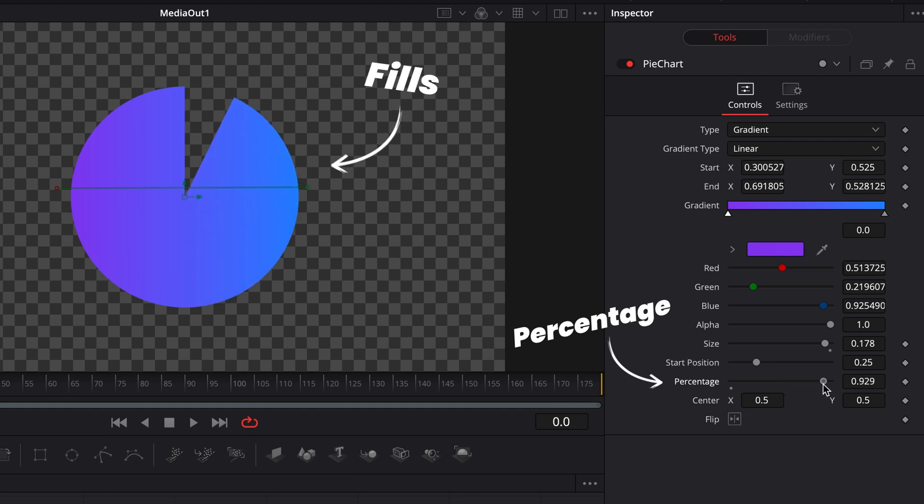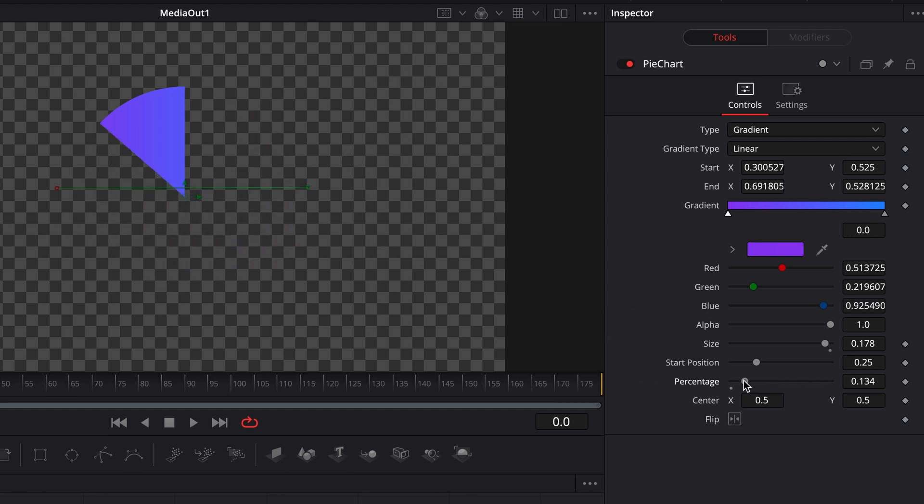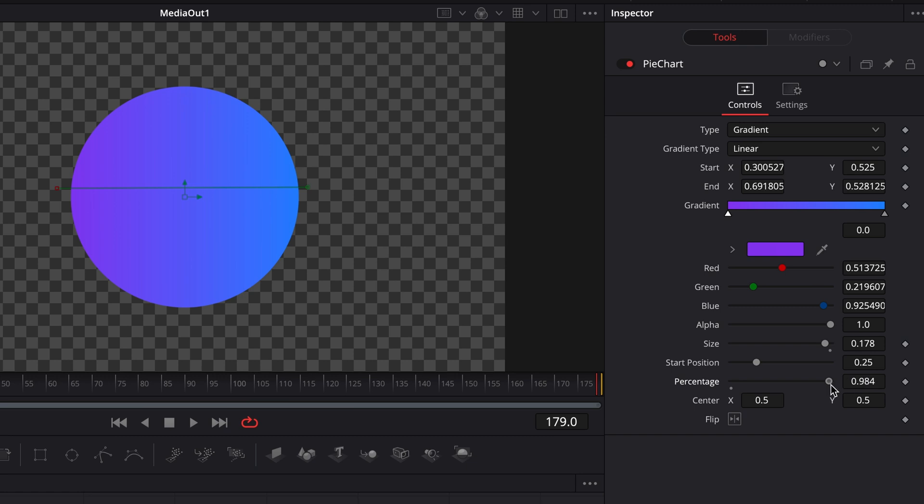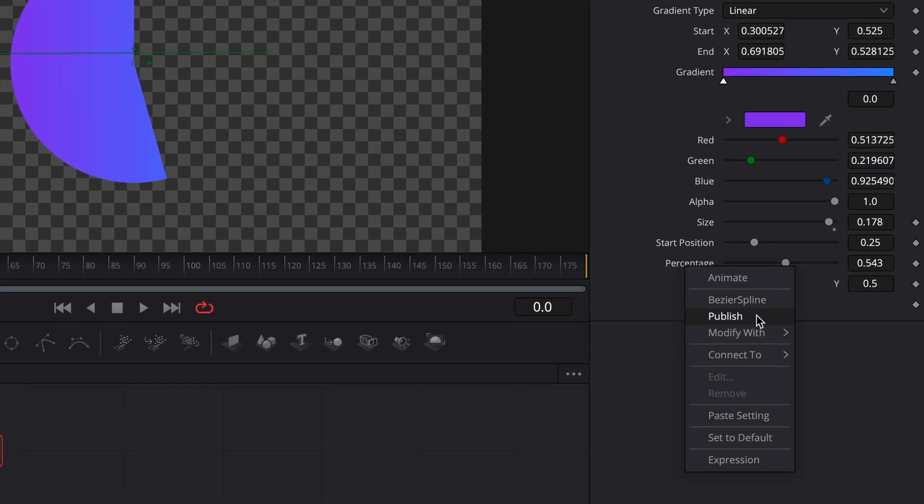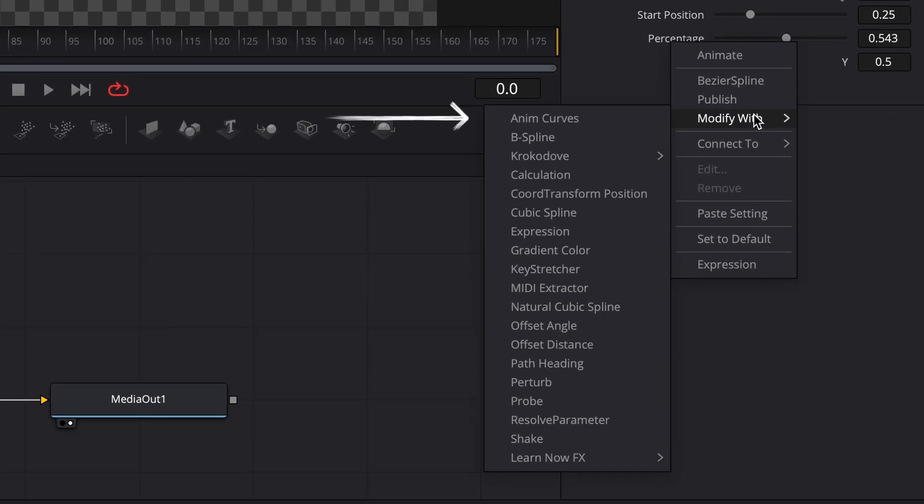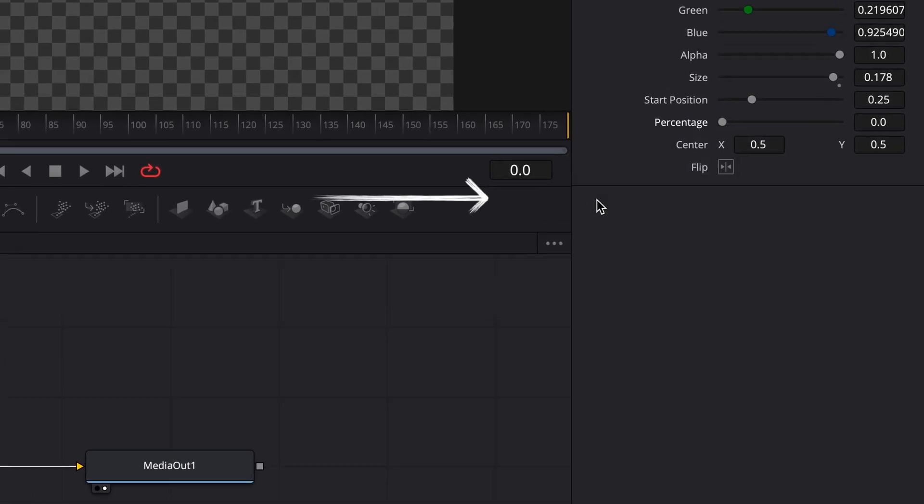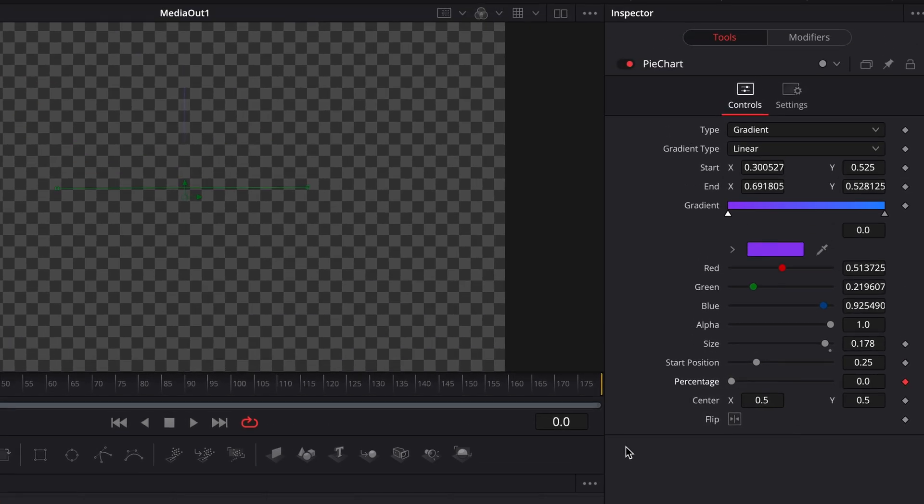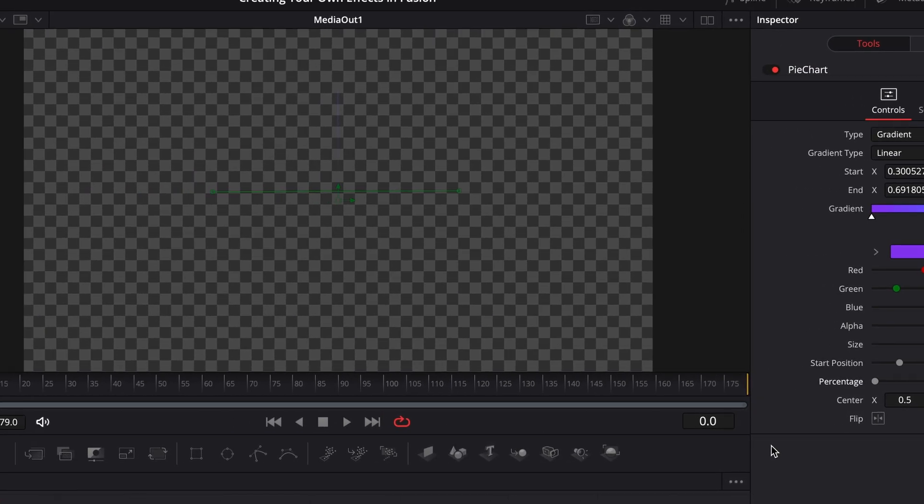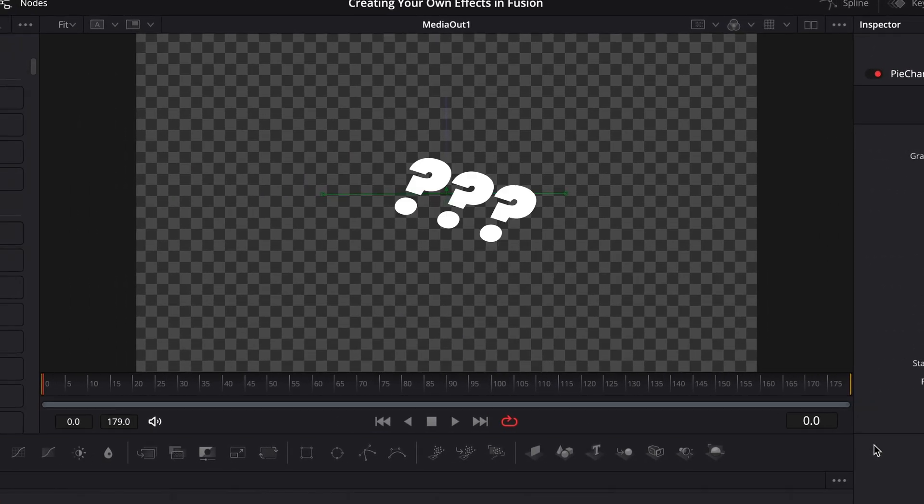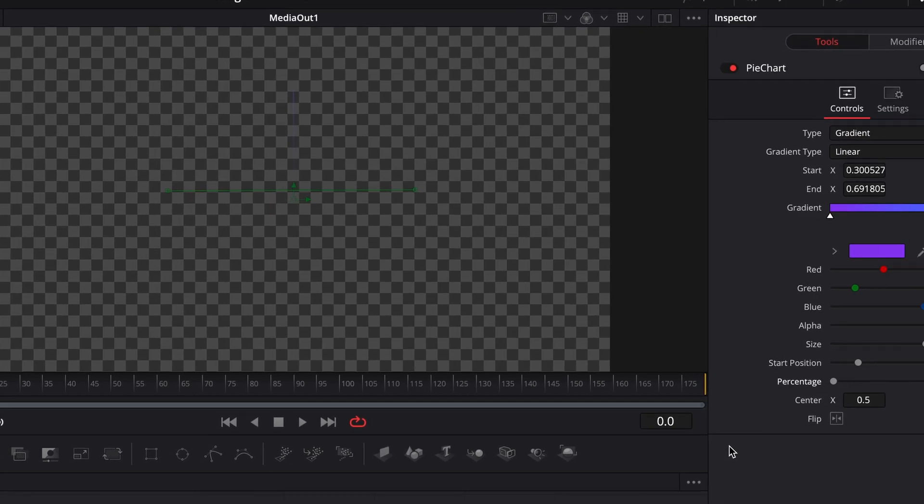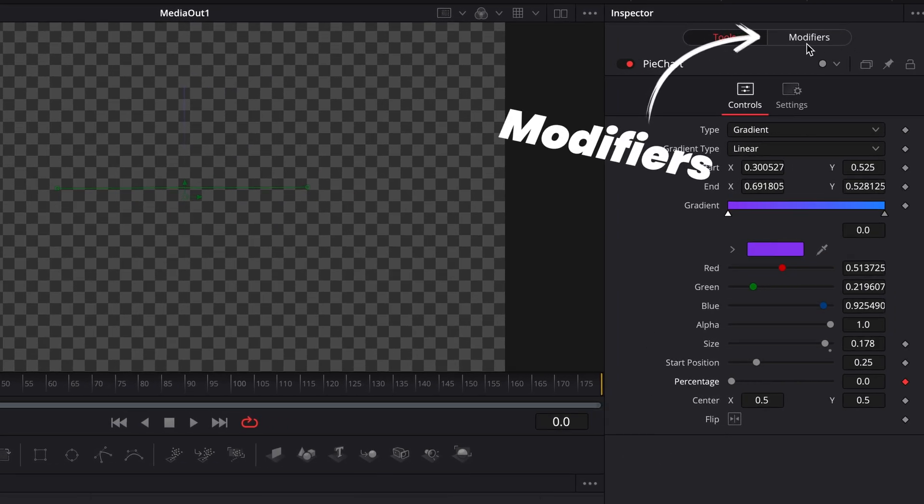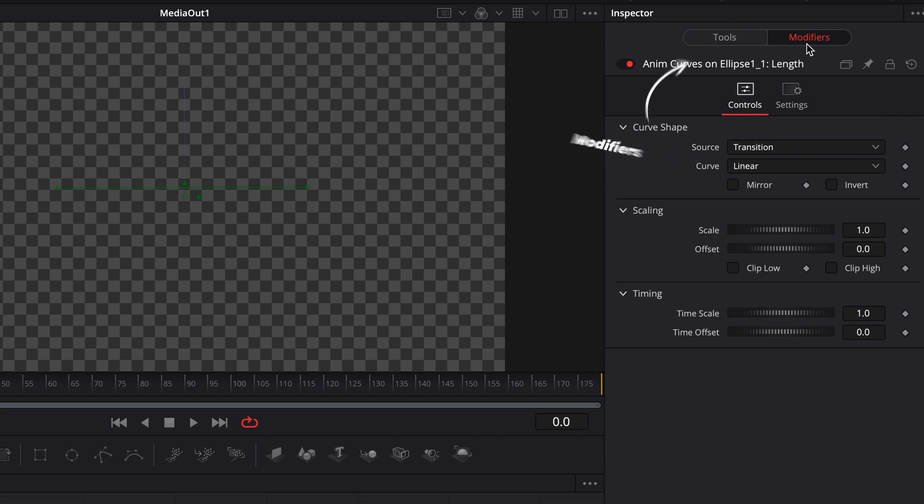Pretty simple. Let's say I wanted this to start at zero at the start of our composition and then automatically fill to one over the course of my entire clip length. Now instead of keyframing this across a predefined number of frames, I'm going to right click the percentage parameter and go to modify with and select AnimCurves. And just to remind you, this will work on any parameter in Fusion. Now it's actually made our pie chart disappear just now, but that's totally normal. If I jump over to the modifiers tab, you'll see that this AnimCurves modifier has been added.